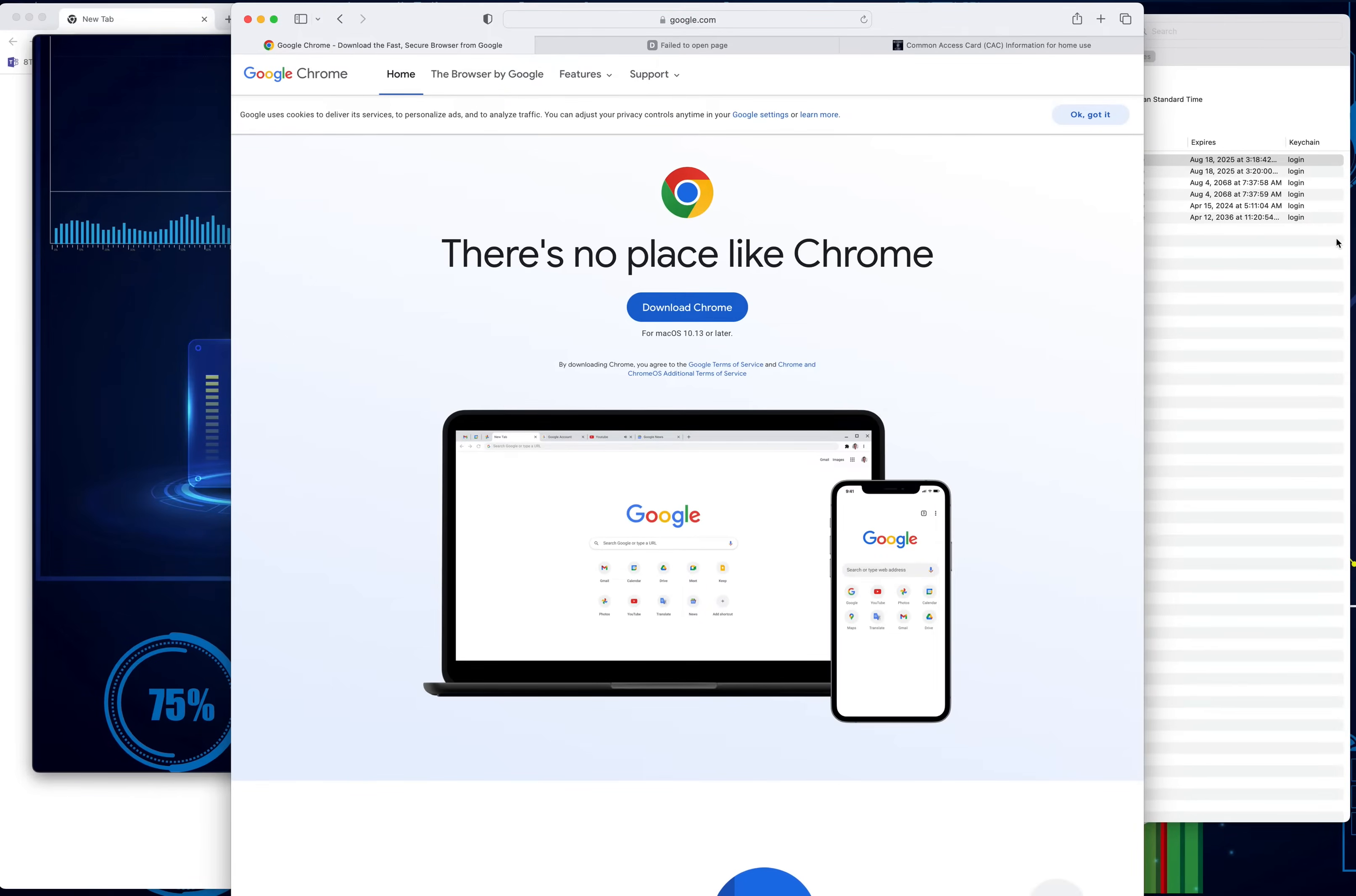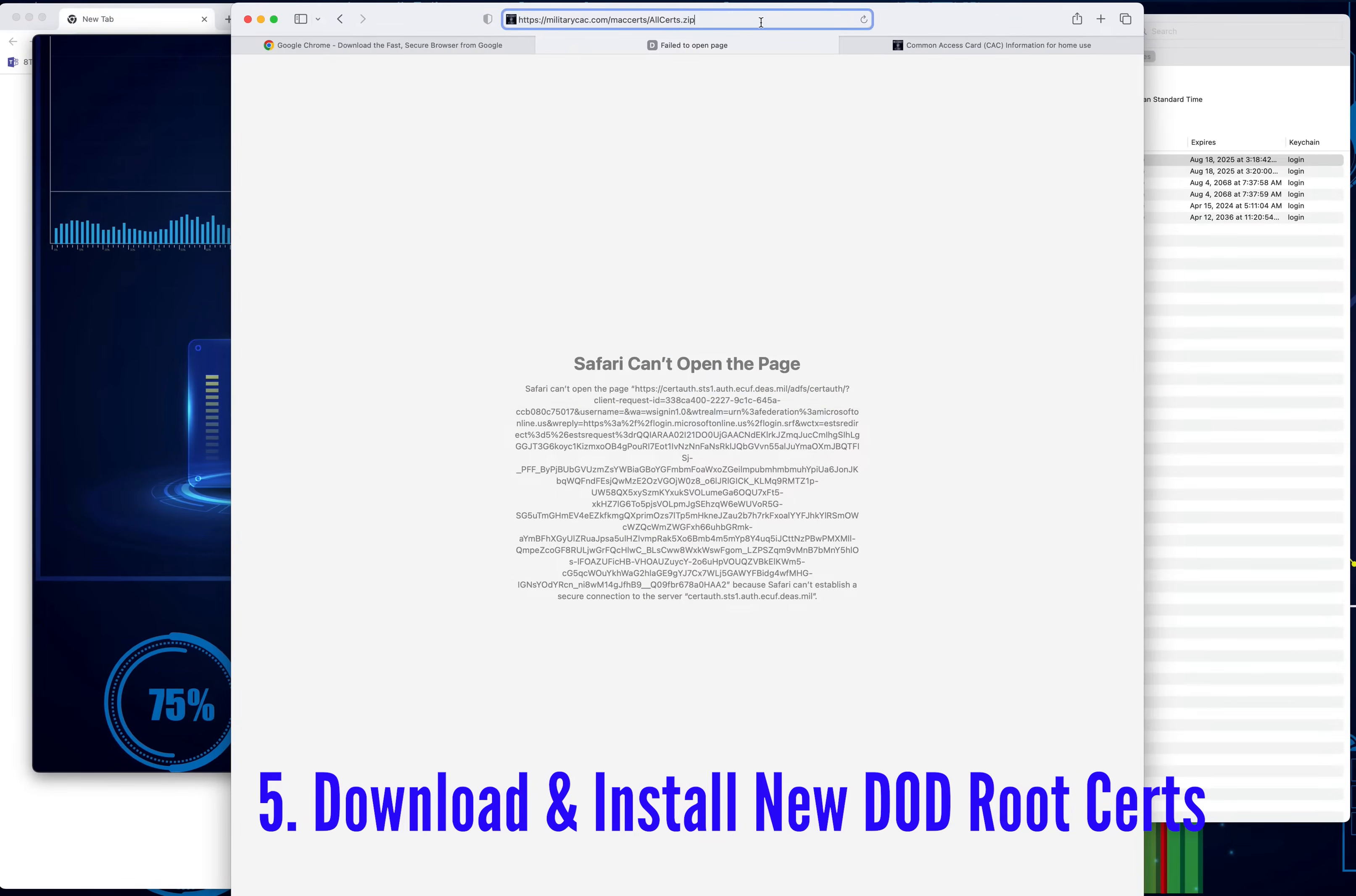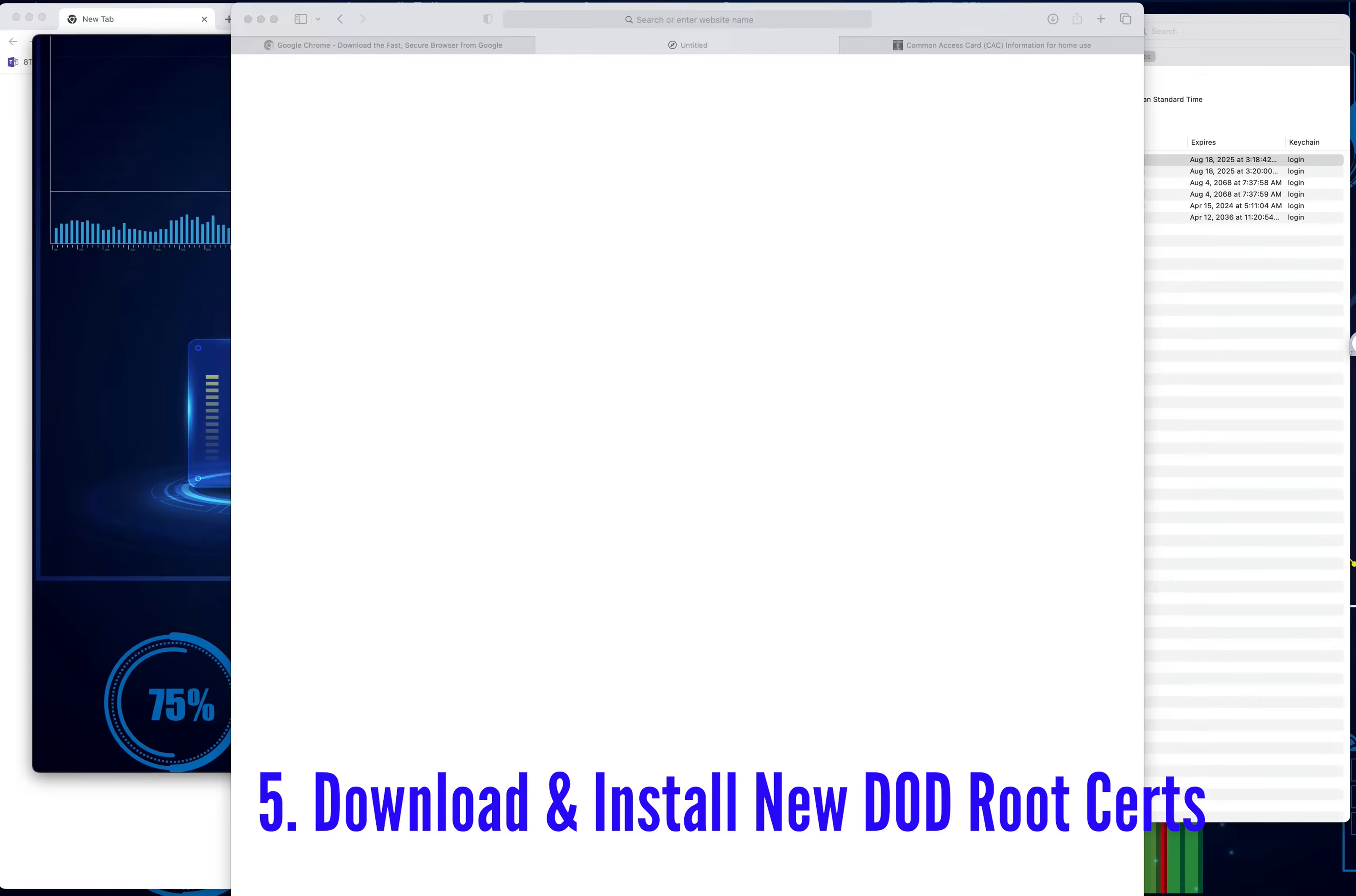The next thing you want to do is download the DOD root certificates. There's a couple links out there. There's one that you can get for military CAC demo purposes. I already have the link, so this is where you'll find it. I'm going to go ahead and post that. I'm going to say allow, and it's going to go ahead and download that for me.